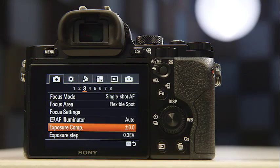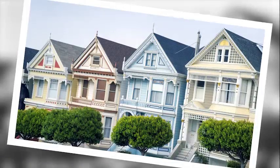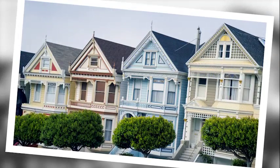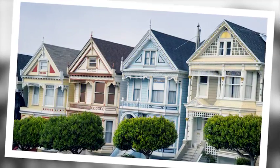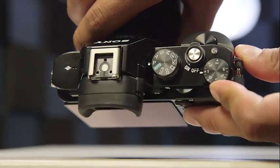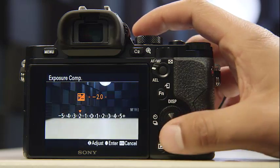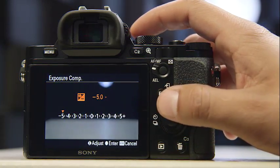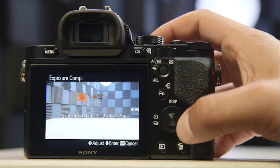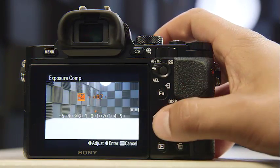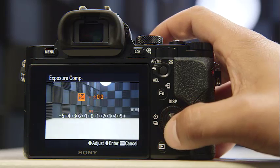EV stands for exposure value. Think of it as a quick and easy way to either brighten or darken an exposure beyond what the camera itself meters for automatically. Some cameras have a physical dial to control this, some present this control digitally, and others have both options. EV compensation is usually represented as a plus sign and a minus sign with stops in one-third increments.